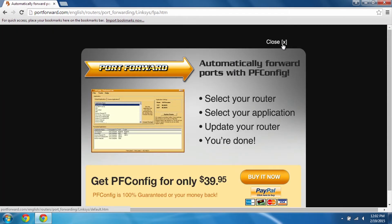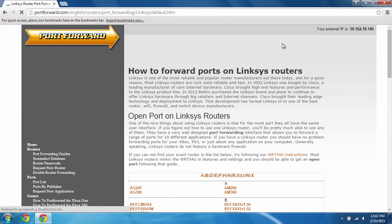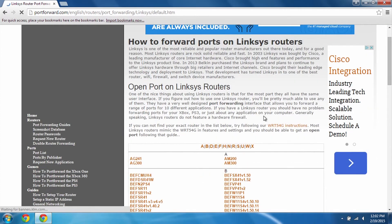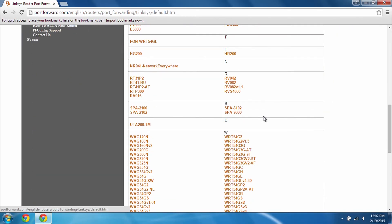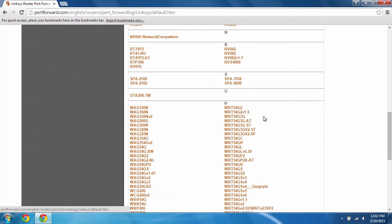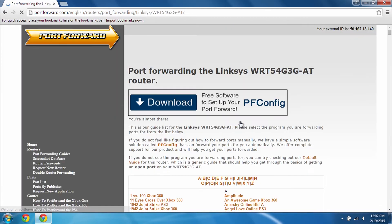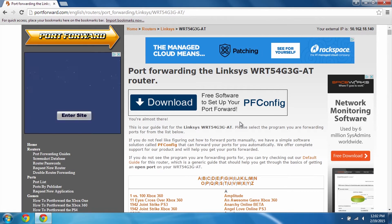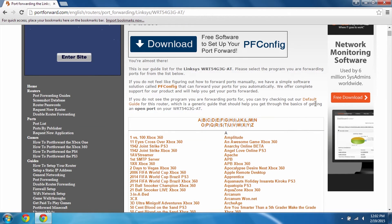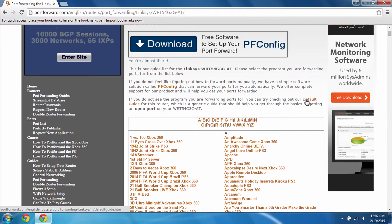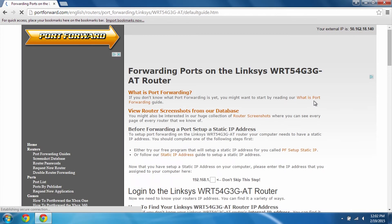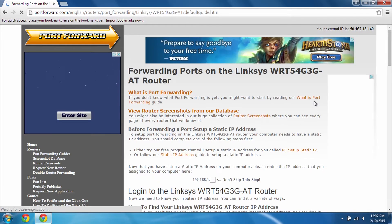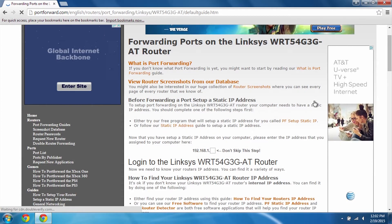Just close out of this advertisement and just go down and find your model number for your router. On this page, make sure you click on the default guide and this is going to pull up exactly what you need to find the steps you need to take to port forward on your router.